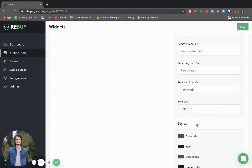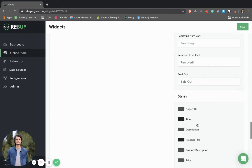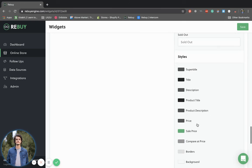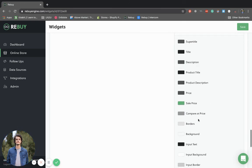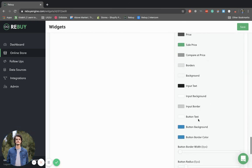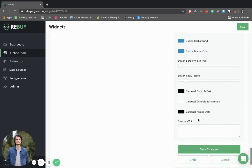You can also customize the styles — the color of your text, your title, your buttons, the background — and you can also add custom CSS.